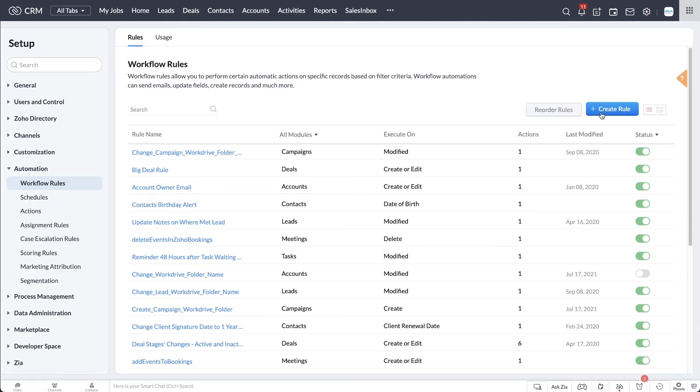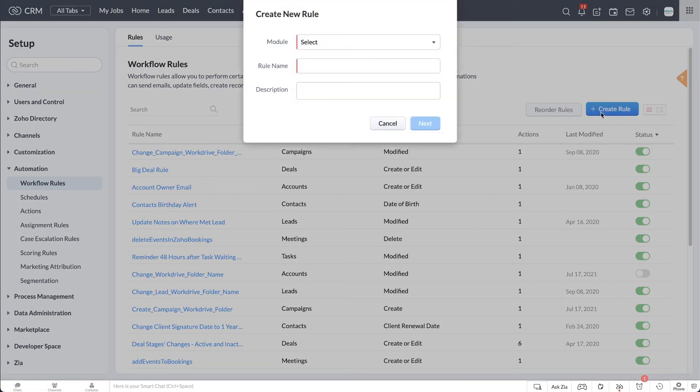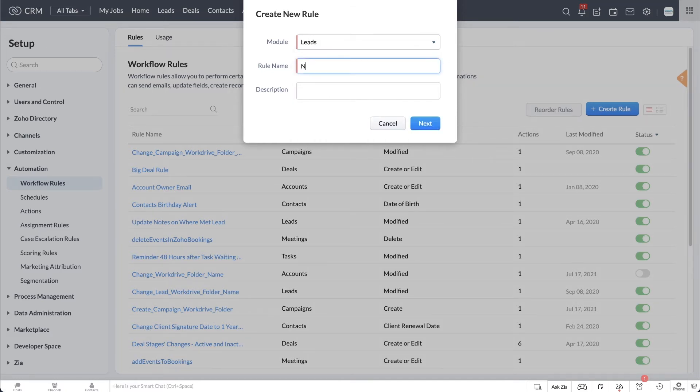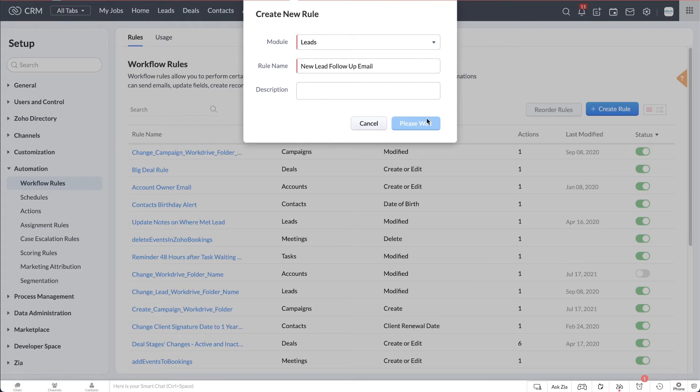Create a new rule. Select the module this rule is related to. In this case, we are going to create a rule that sends out an email to the prospect as soon as it is created in Zoho.